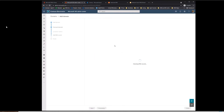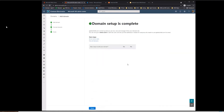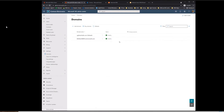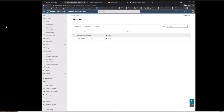Once you've added those records, go ahead and hit Continue. It's going to run a check on your DNS. Now it says domain setup is complete — go ahead and hit Done. It automatically made it the default in the tenant. As you can see, the status is healthy, which means the DNS records are correct and everything's looking good as far as Microsoft is concerned.